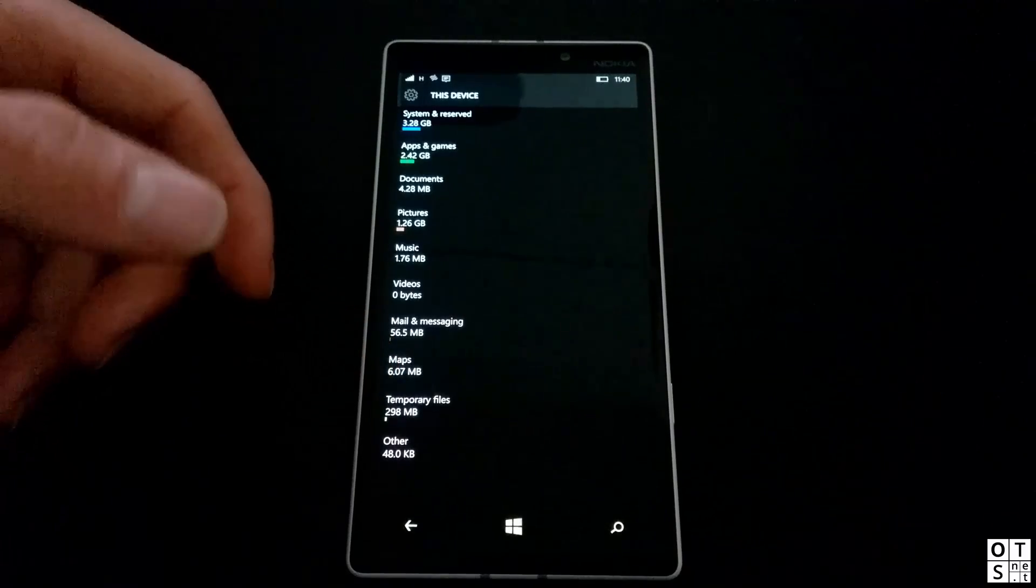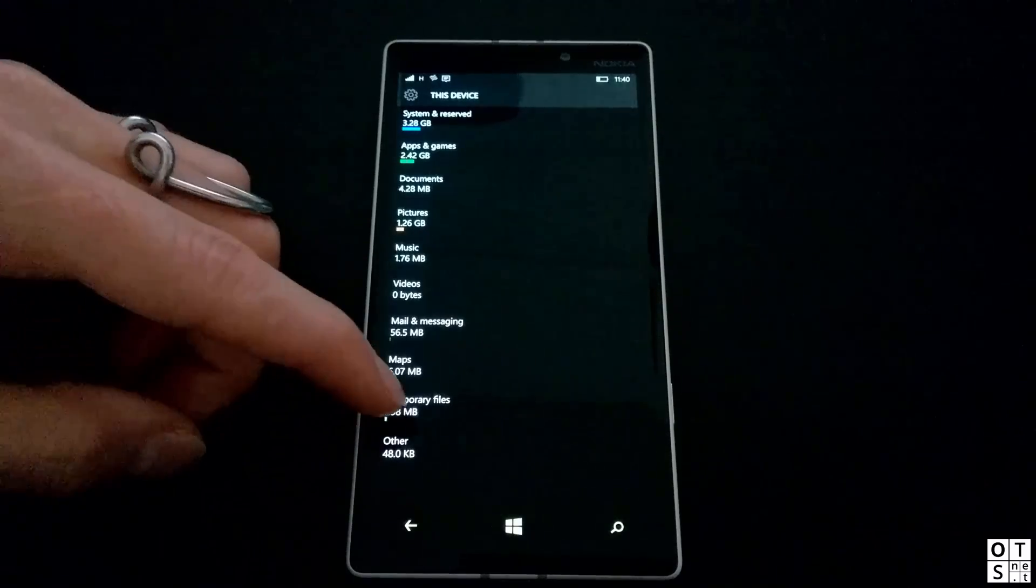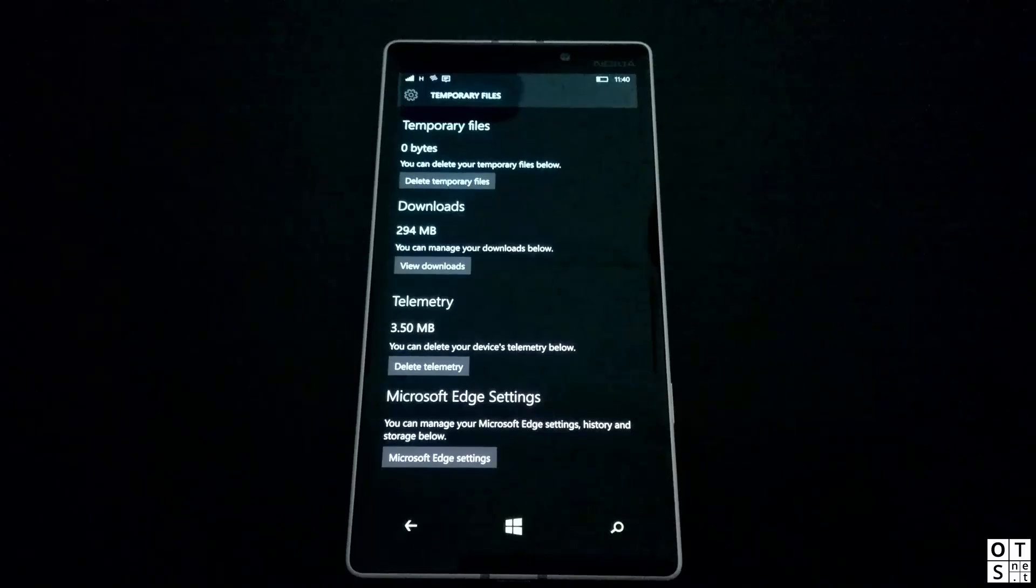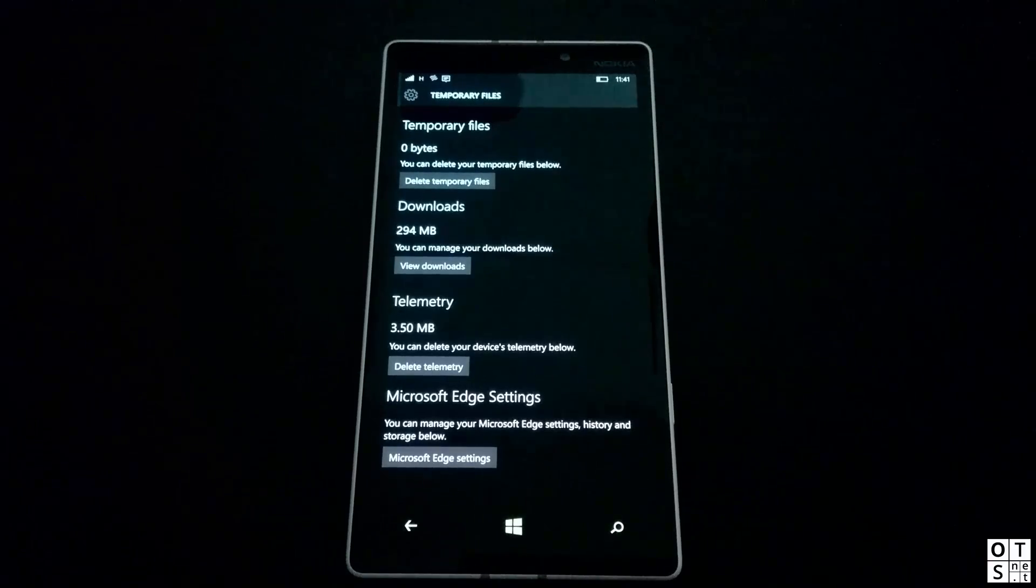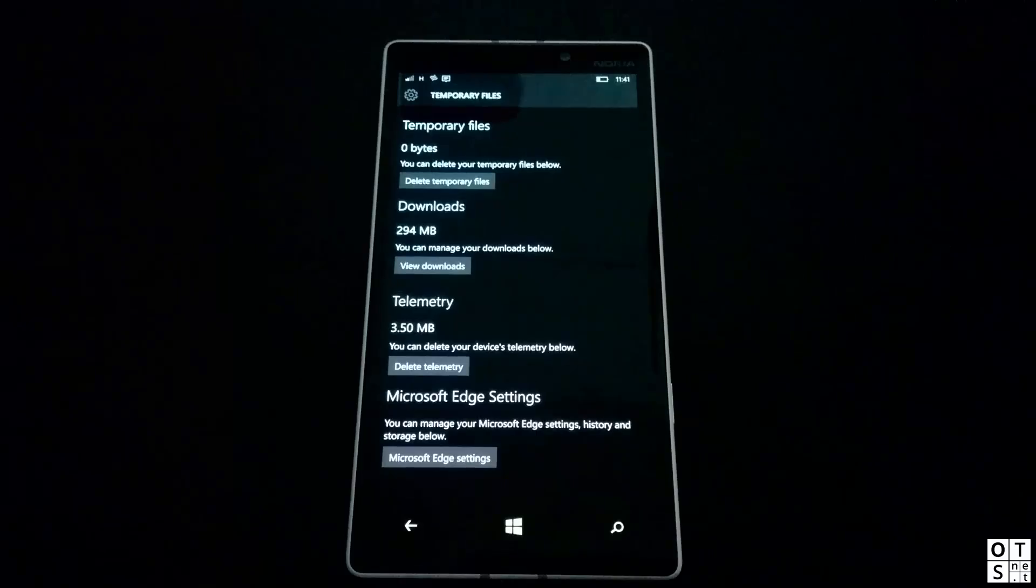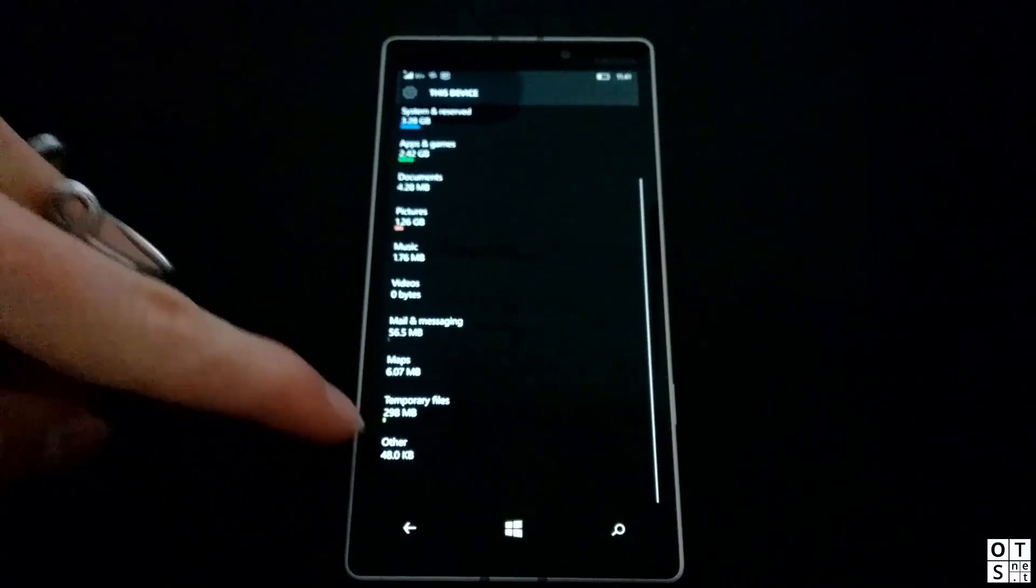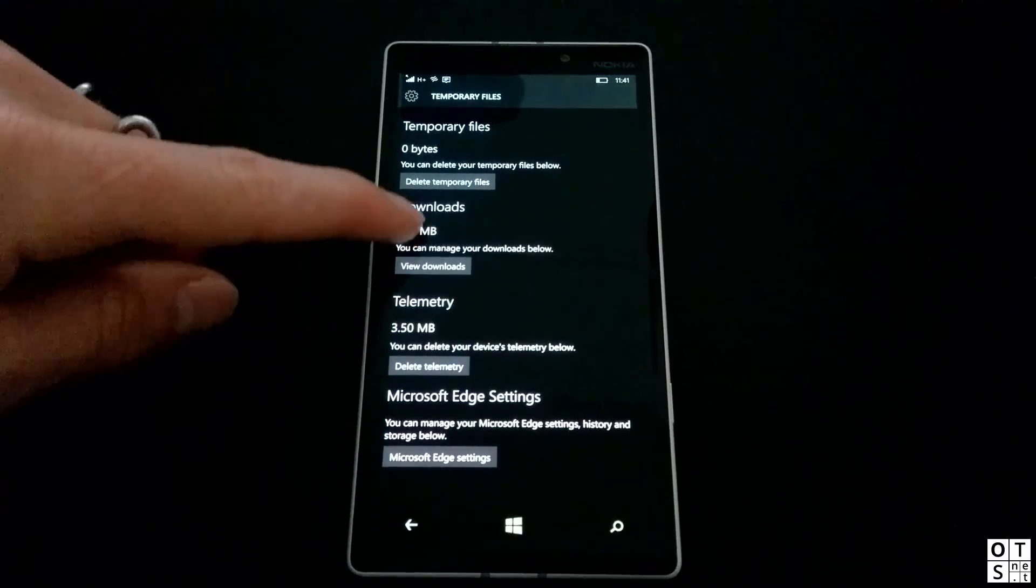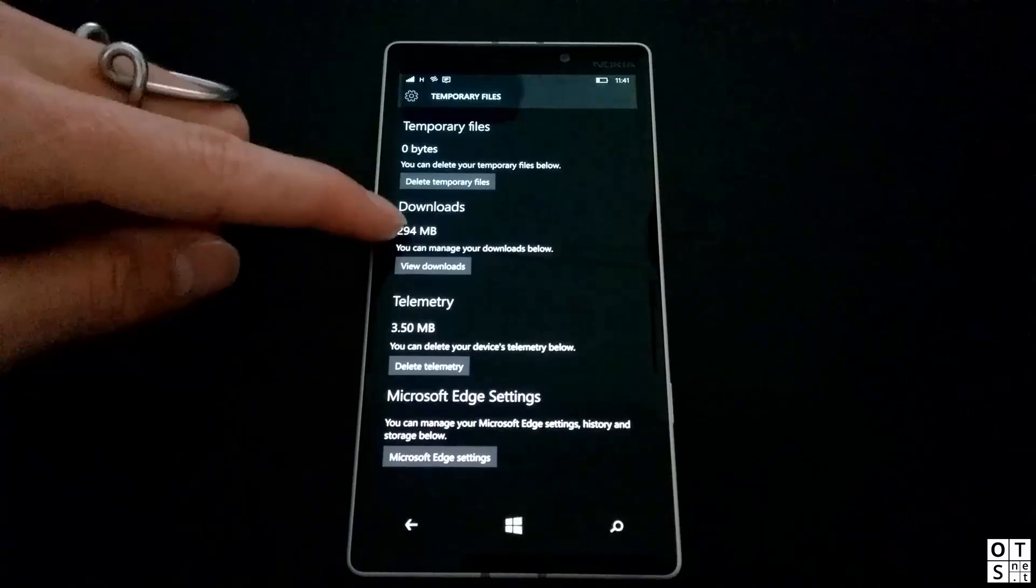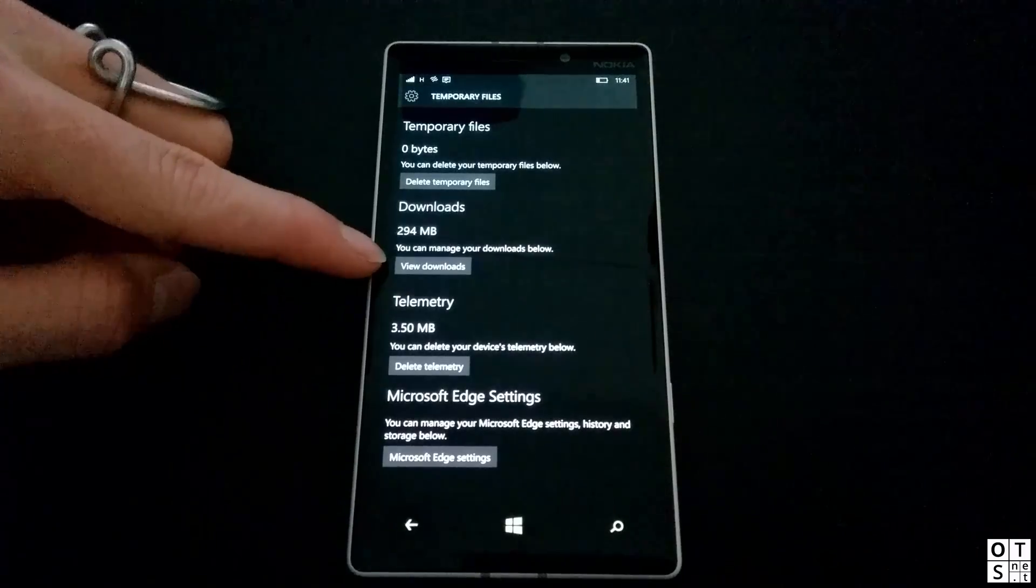One thing was temporary files. In Windows Phone 8.1, if you had temporary files, you could basically do nothing against it. Now it's way more sorted here. For example, I do have 298 megabytes of temporary files. I can see that's nothing from real temporary files. 294 megabytes are from downloads.